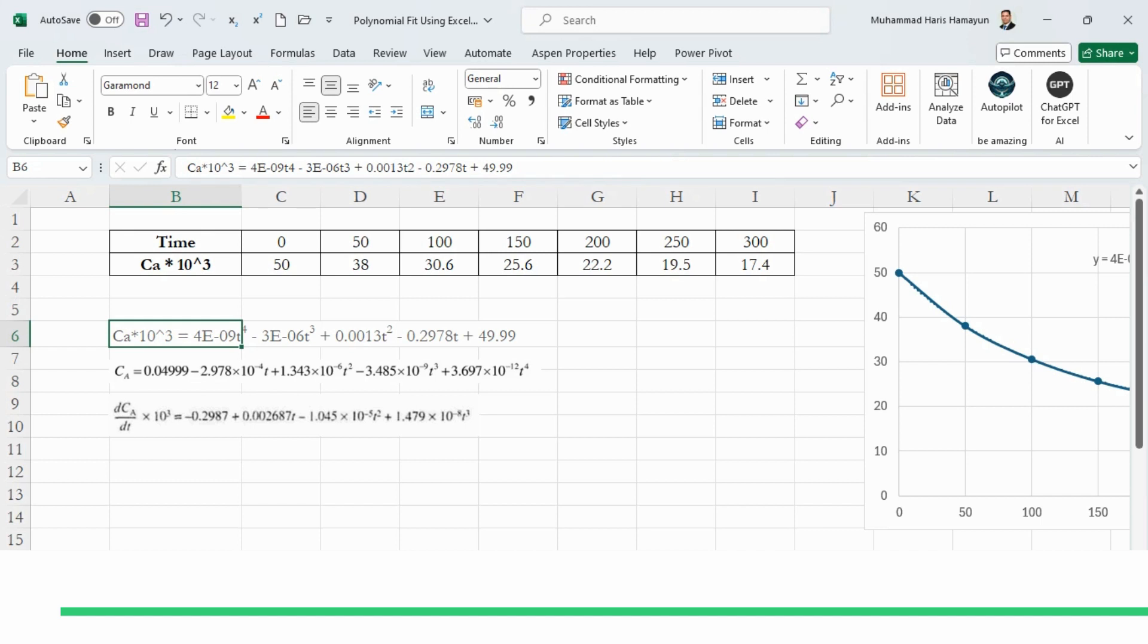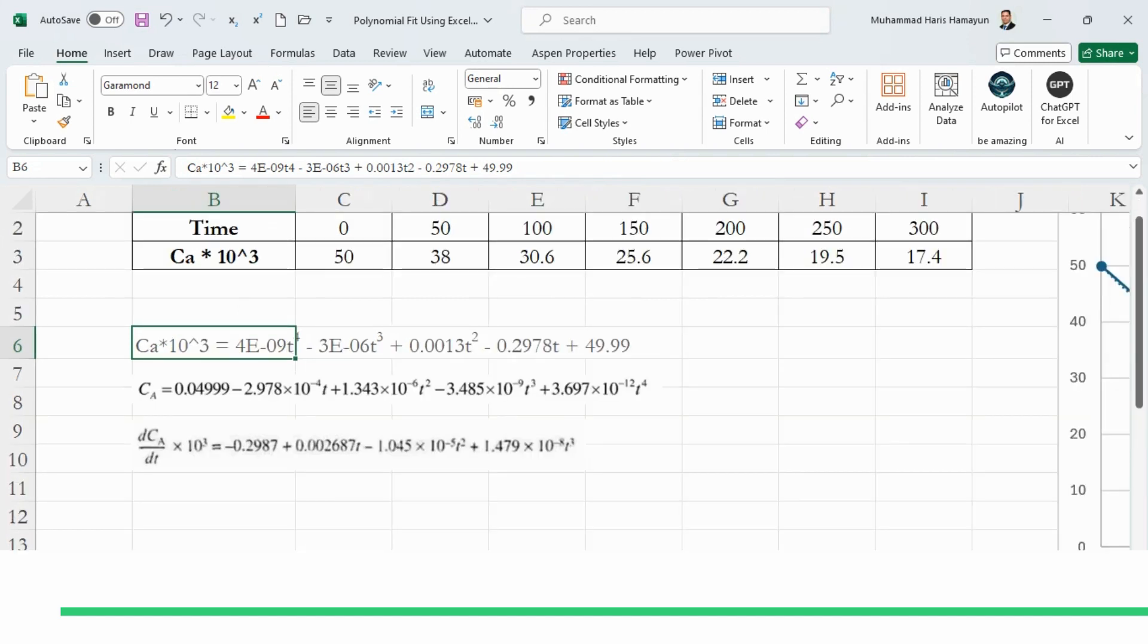So accordingly, you can see that CA = 0.04999 − 2.978×10⁻⁴t + 1.343×10⁻⁶t² − 3.485×10⁻⁹t³ + 3.679×10⁻¹²t⁴. Obviously, these are just rounded-off values.